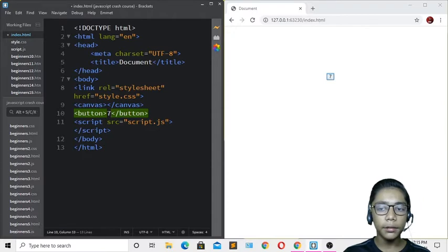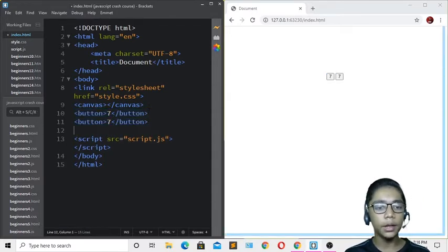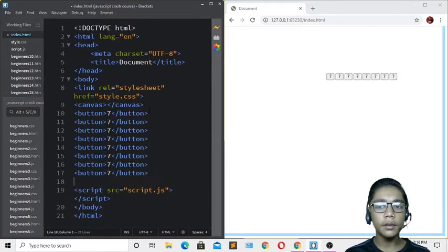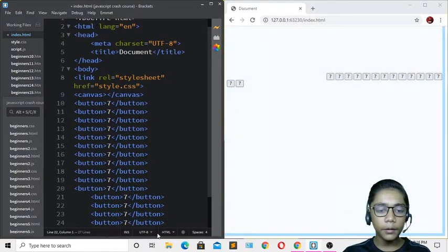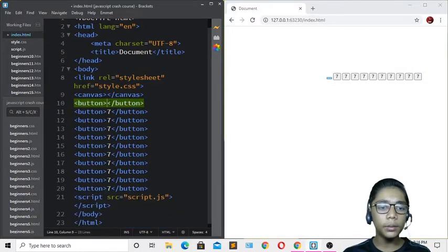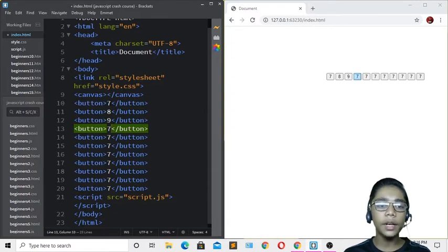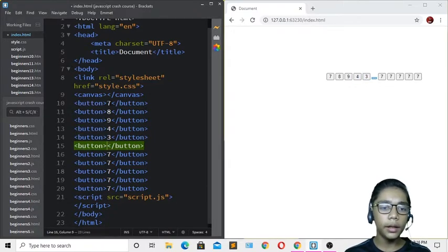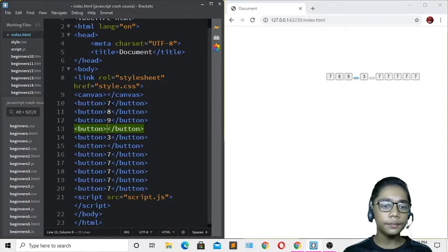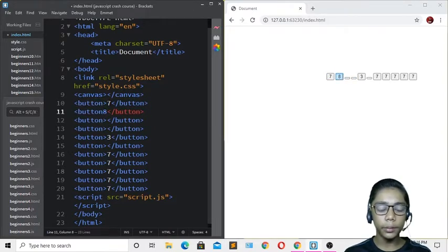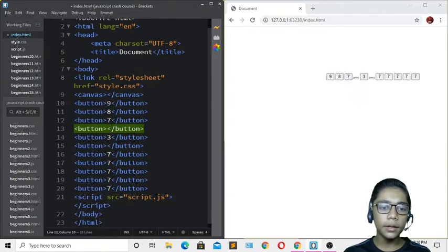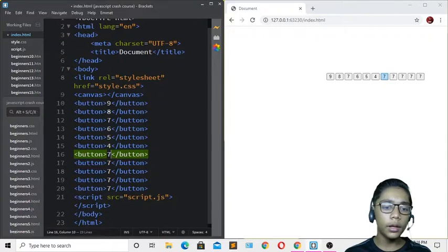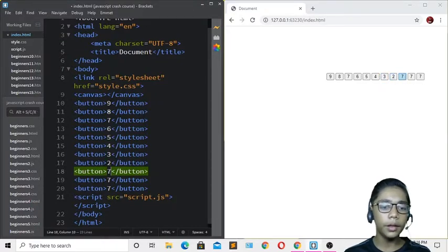I'll write 7 inside the first button, then copy and paste it multiple times. I'll then change the numbers to 7, 8, 9, then 4, 5, 6, then 3, 2, 1, and 0 — defining all the number buttons for the calculator.